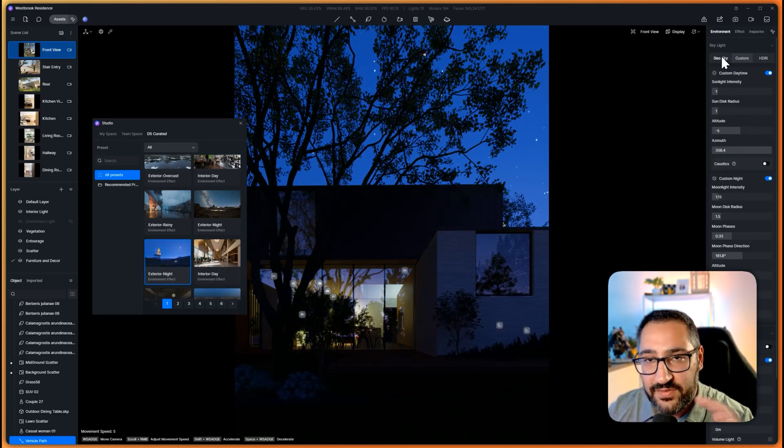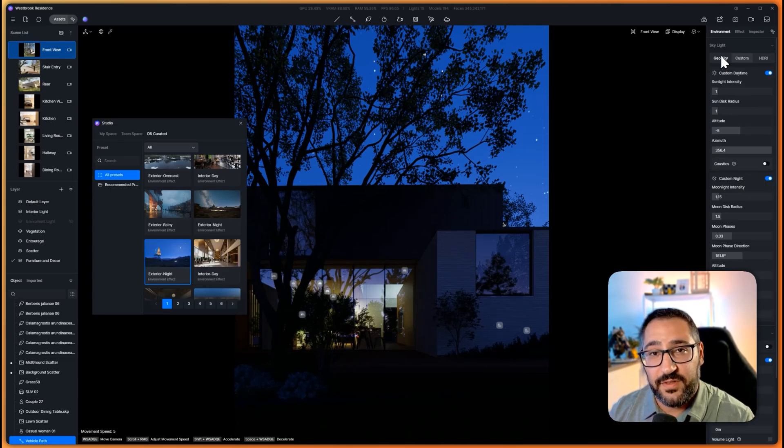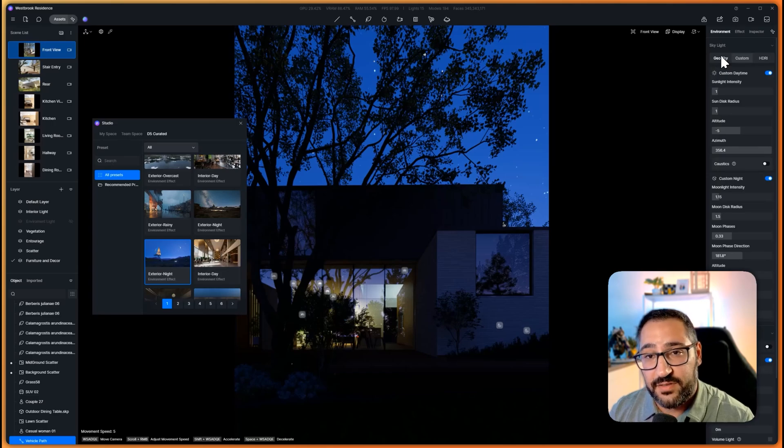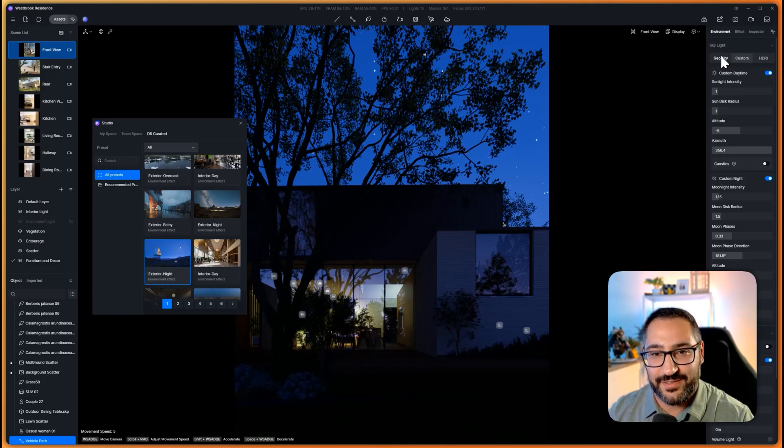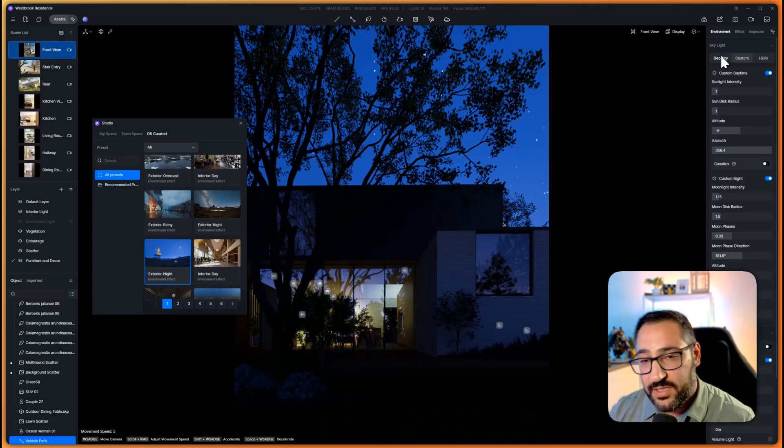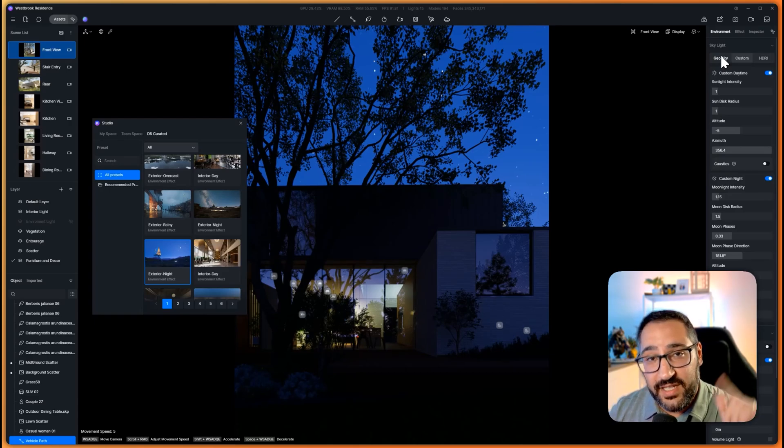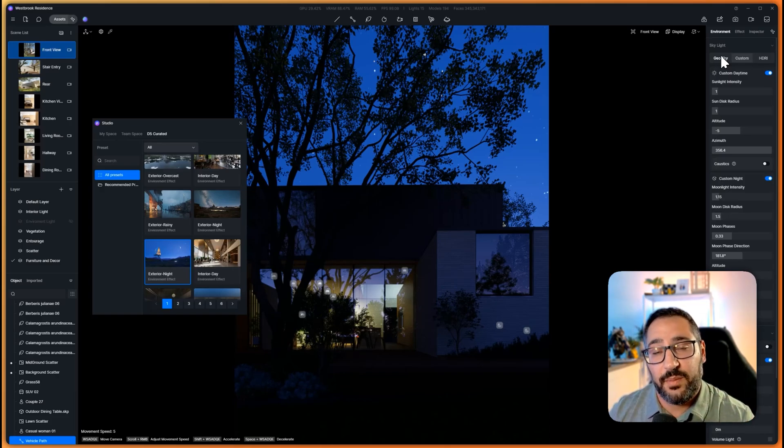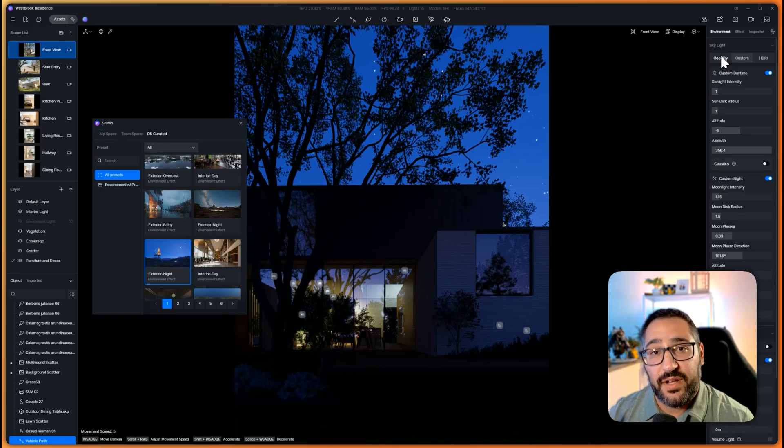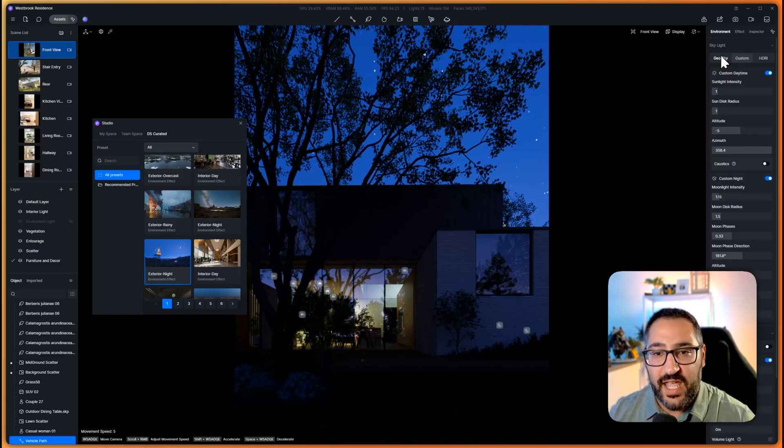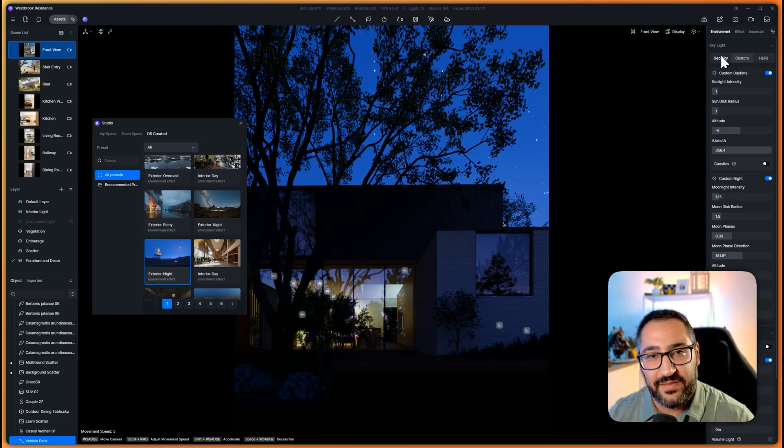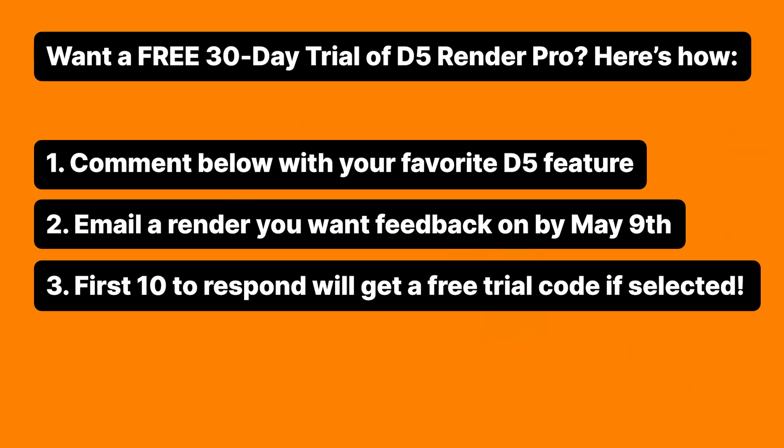Like I said earlier in the video, if you made it this far I do want to give you a free 30-day trial to D5 Pro. Since I'm a certified D5 instructor I get these codes for free, this isn't a sponsorship or anything. All you have to do is just comment on the video below and say what your favorite feature is in D5, and then shoot me an email of a rendering that you're working on. I'm going to include it in a video where I break down how to improve your renderings. I'm putting together a bunch of different images from different students, and I'm just going to tell you how to improve the rendering. Comment below and shoot me an email with a rendering. If you like this content, leave a like, subscribe, and I'll see you next time.